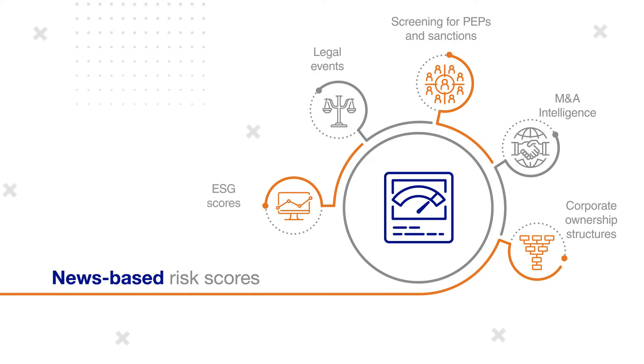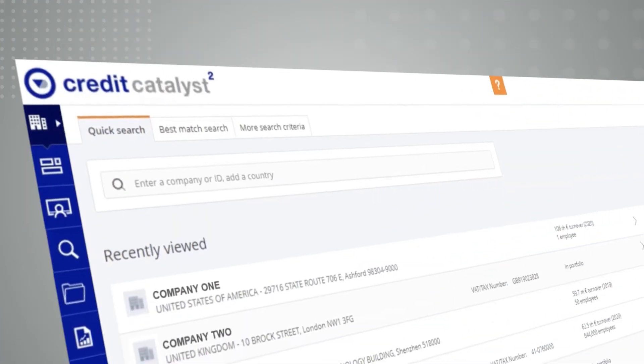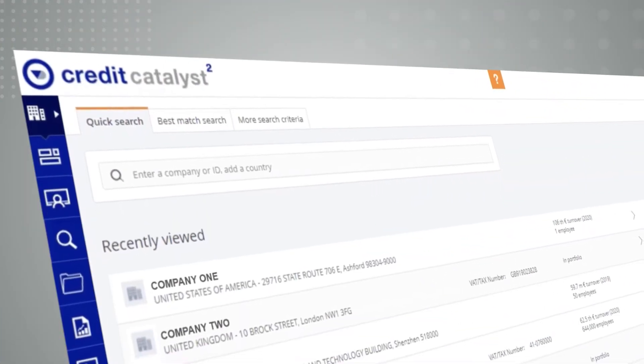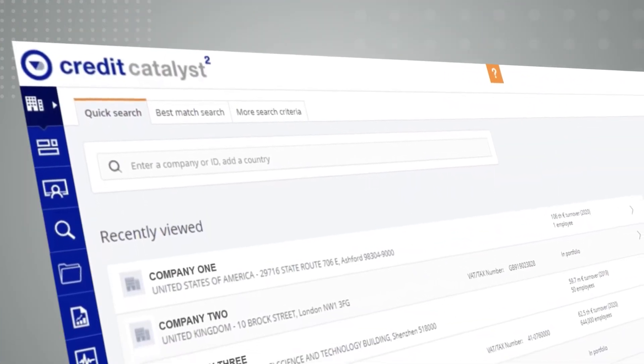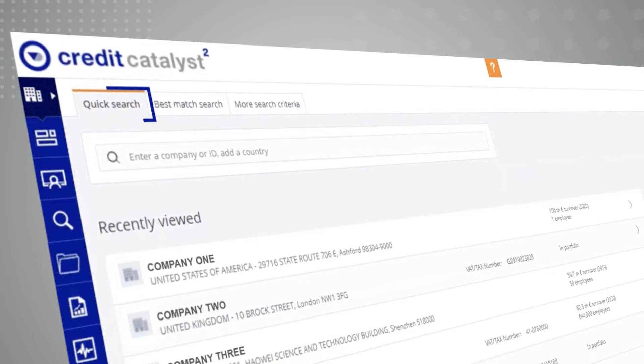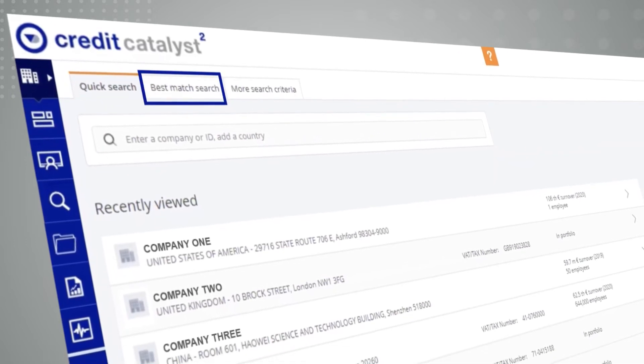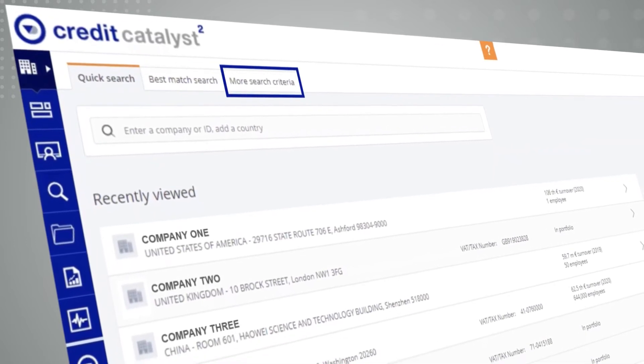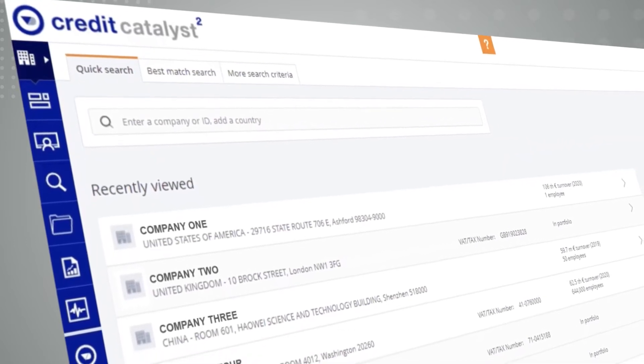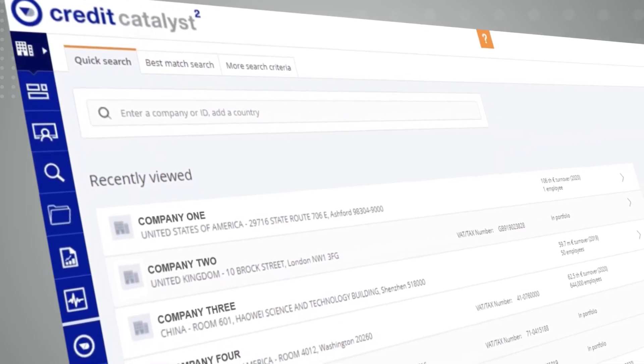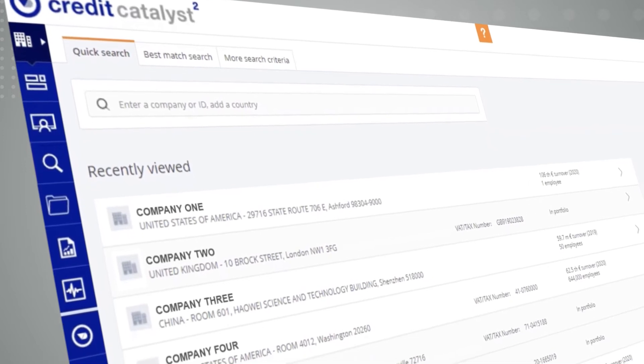Credit Catalyst is a robust, integrated, global solution for credit risk professionals. Find the targeted company using comprehensive search capabilities, either via quick search, best match search, or advanced search that lets you choose the search criteria.